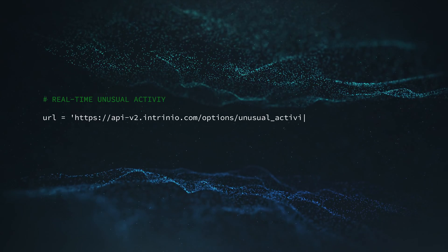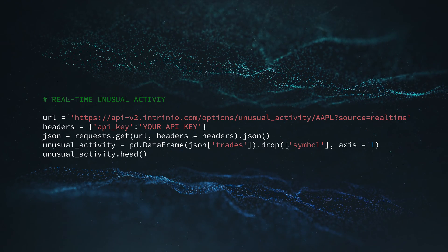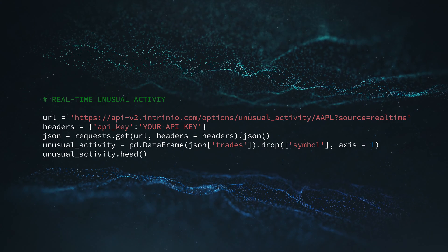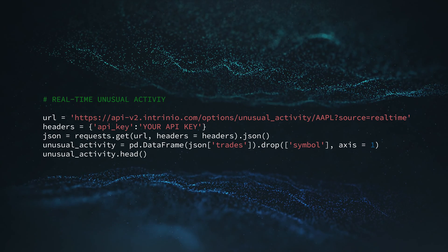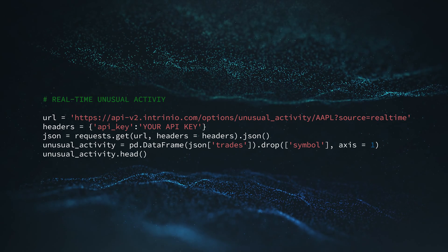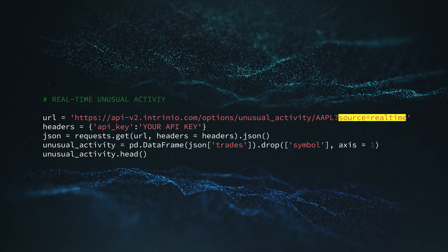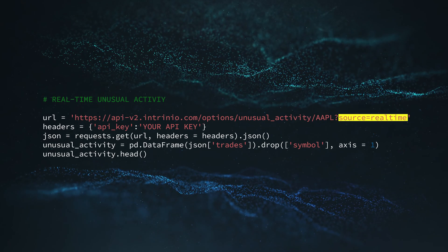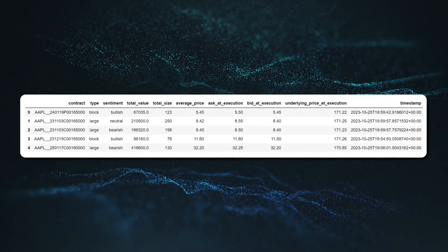This code tracks the unusual activities happening with Apple options contracts. It's also pretty simple. As usual, we're first storing the API URL and the API key in their respective variables, then making the API call using the get function provided by the requests package. Before discussing the output, let's take a minute to talk about the API URL. It has only one mandatory parameter, which is the stock symbol, and there is one additional parameter called source, where we can specify whether we want real-time or delayed data. Here's the output data frame from this code.